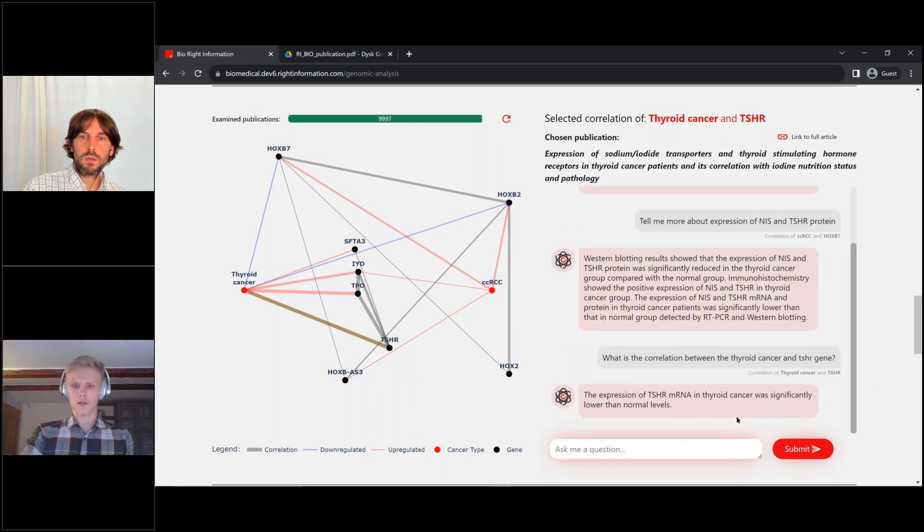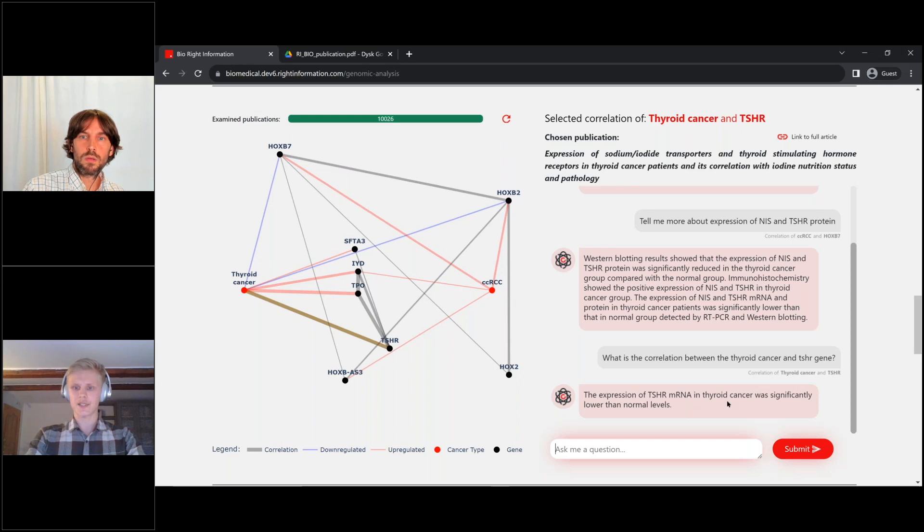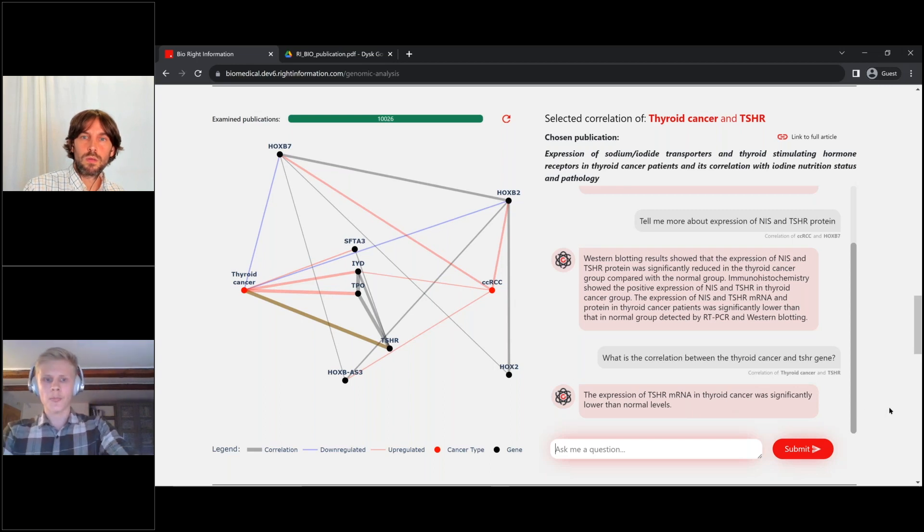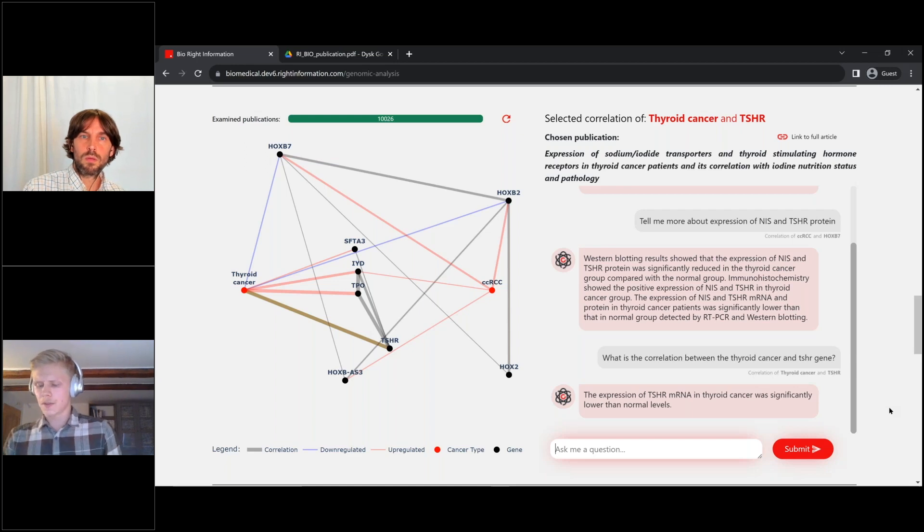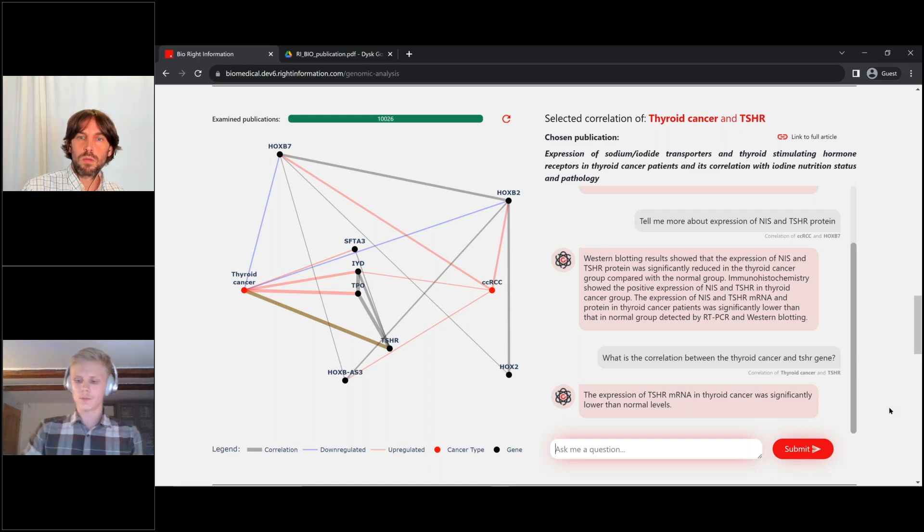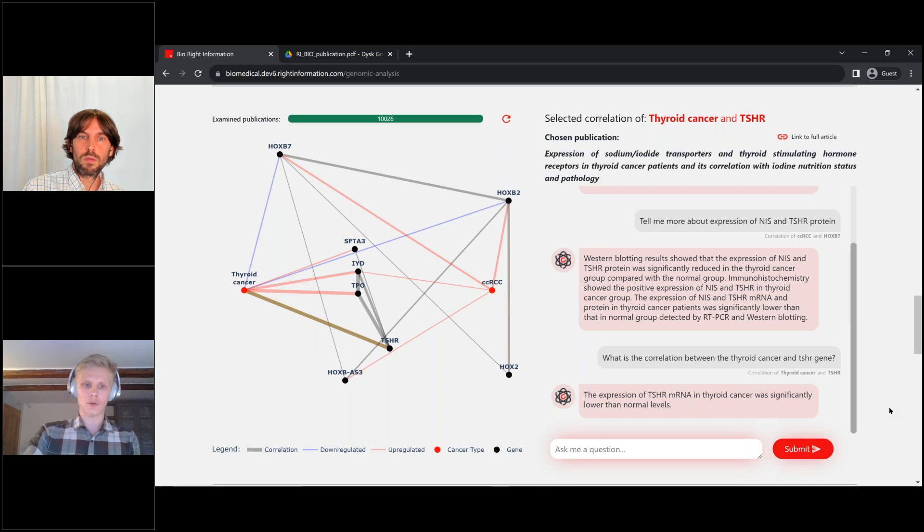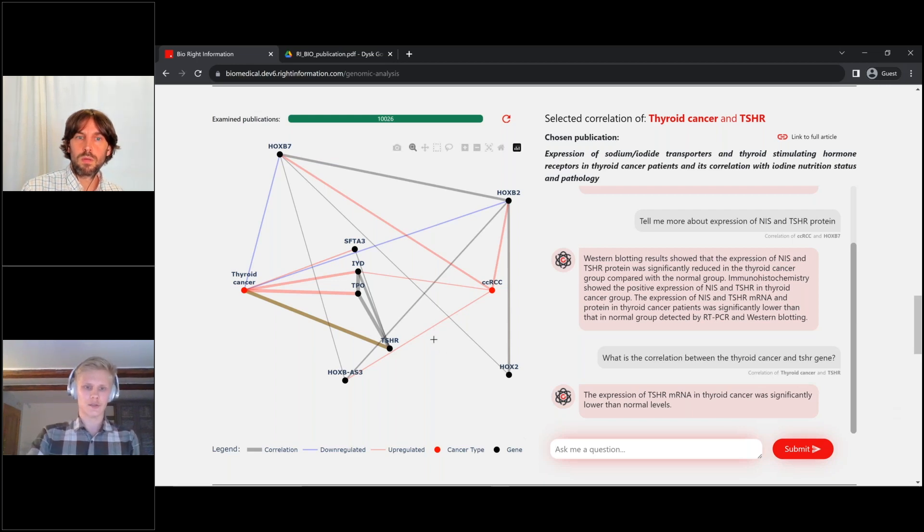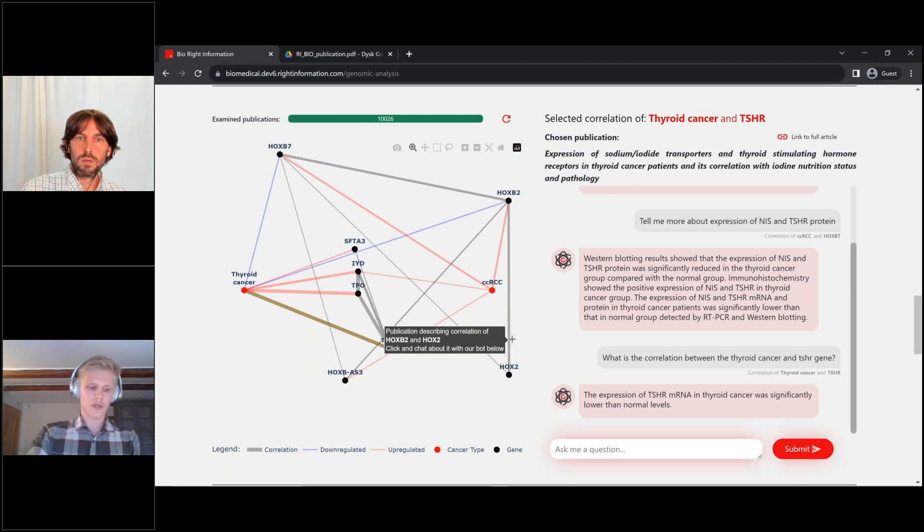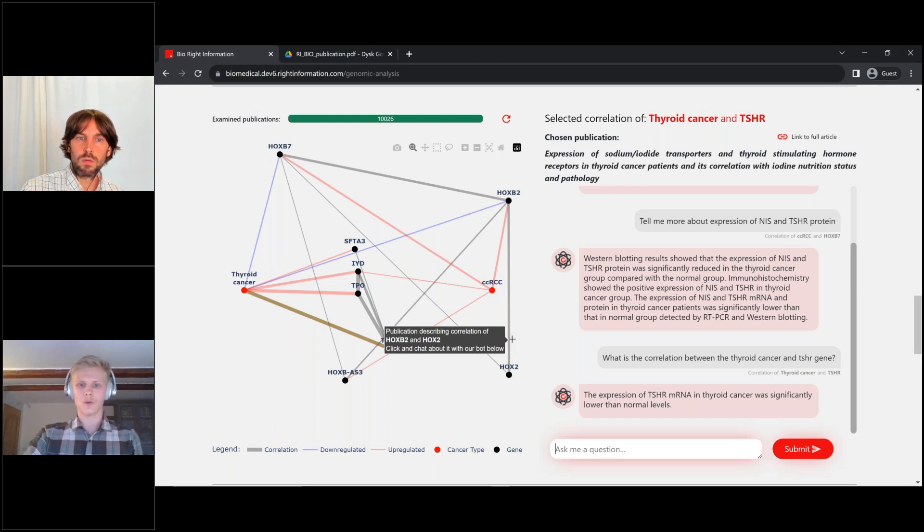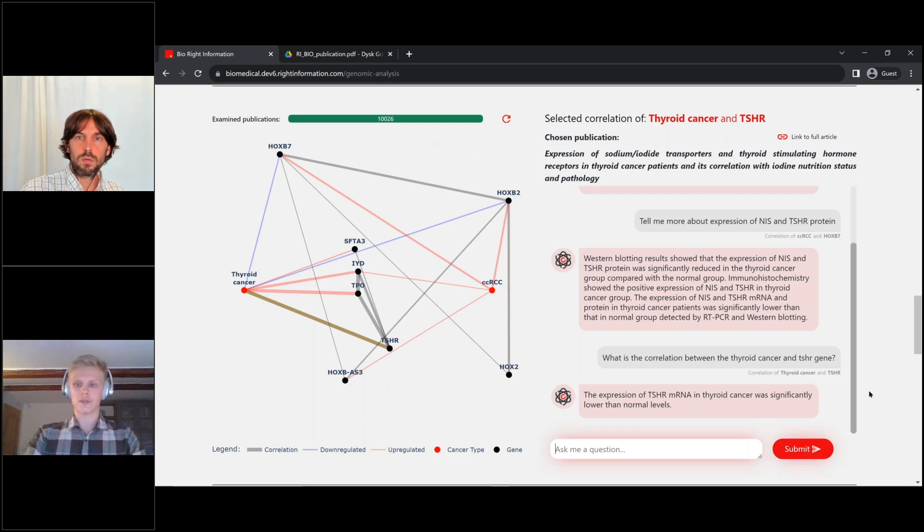So basically, I created this to help my domain expert to get better insights from all of the retrieved texts, from all of the retrieved articles without the need to read them all. My domain expert, Katarzyna, could just ask the questions that she was curious about.